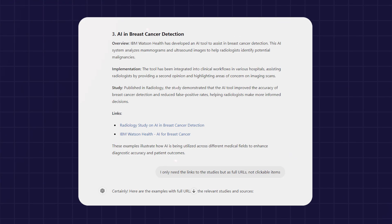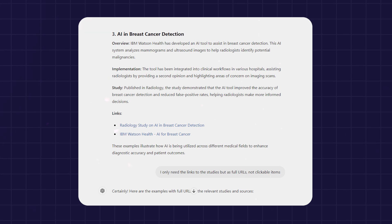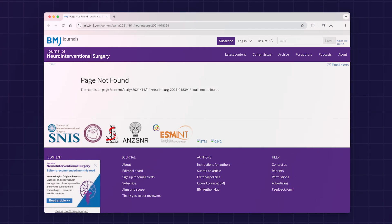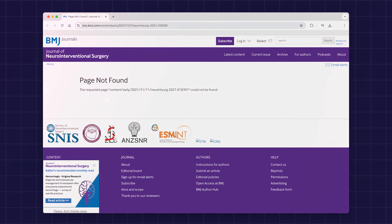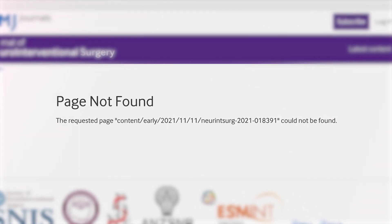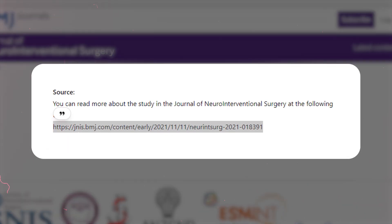Large language models like ChatGPT keep on hallucinating. The other day, I asked it to provide me with examples about using AI in diagnostics. It came up with good ones and I asked for the source — the study that it based its answers on. It kept on providing false links, links to medical papers that simply didn't exist. I kept telling the model that these links didn't exist, and it kept telling me that they did.